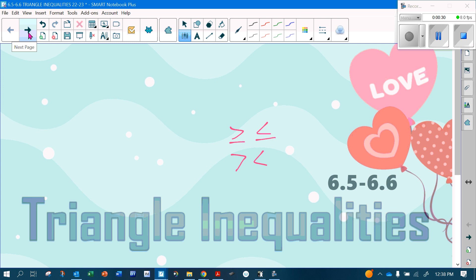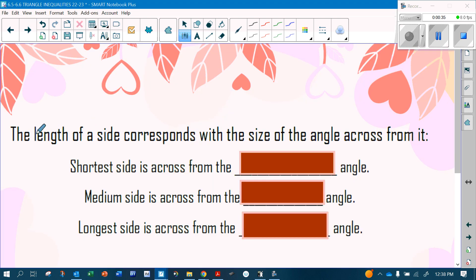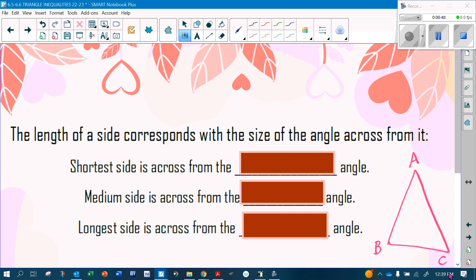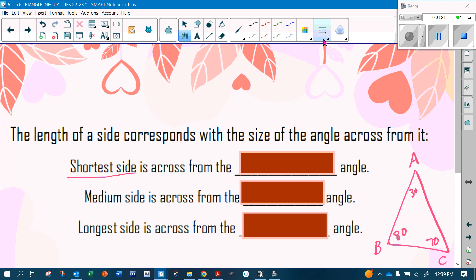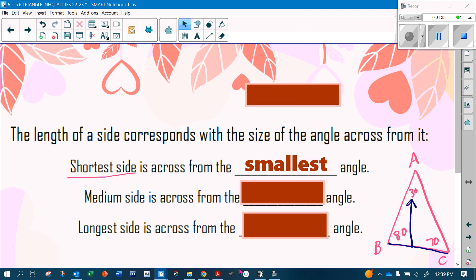So what is the comparison between sides and angles? The length of a side corresponds with the size of the angle it is across from. Think about this triangle with vertices A, B, and C. If this angle is 30 and this angle is 80, that's 110, making this angle 70. The shortest side is across from the smallest angle.